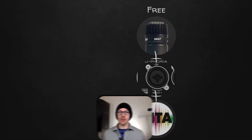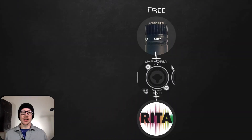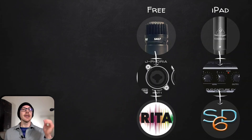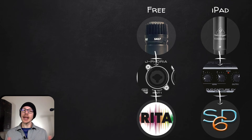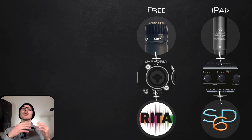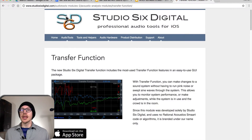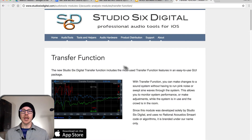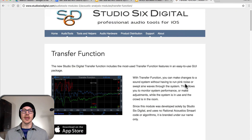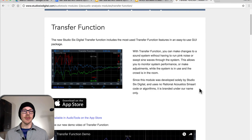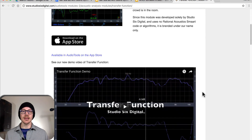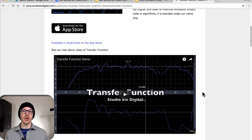One more platform consideration is the iPad option. The only app I know of currently is called Transfer Function from Studio 6 Digital, available at studio6digital.com. I don't have much experience with it, but I've had students who used it and say it works great.